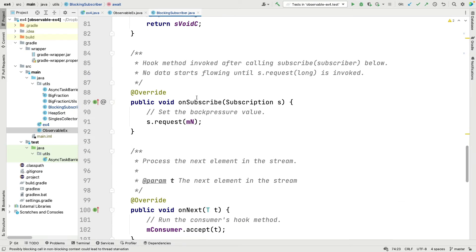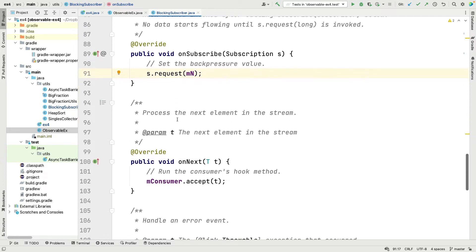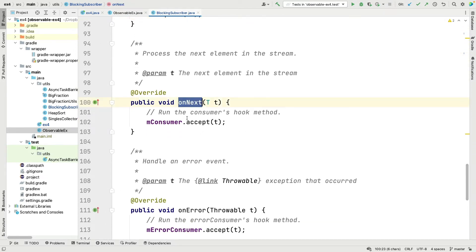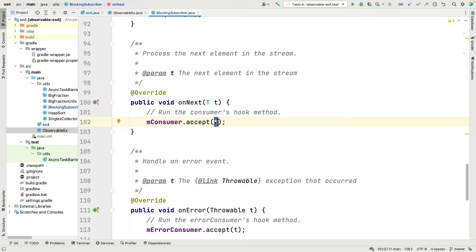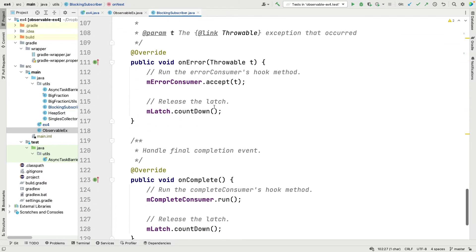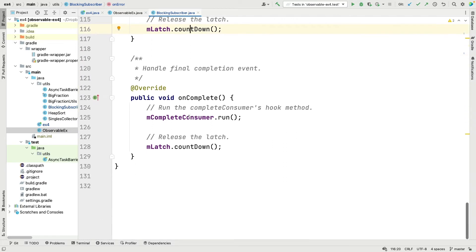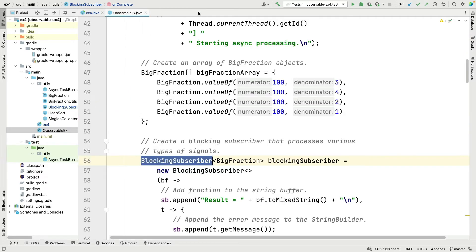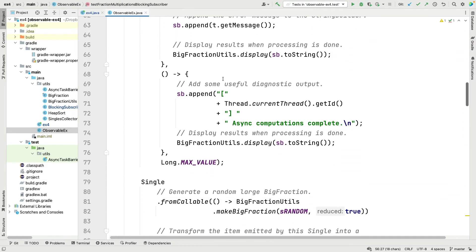onSubscribe just requests, says please give me all the data or whatever the value is, which is max value in our case. Then the onNext method just forwards to the consumer's onNext or accept method, passing in the type T, whatever we're generating in this stream. onError forwards to the error consumer's accept method and then releases the latch by counting down by one. onComplete does the same thing. It calls the run method on the complete consumer and releases the latch. That's the blocking subscriber.